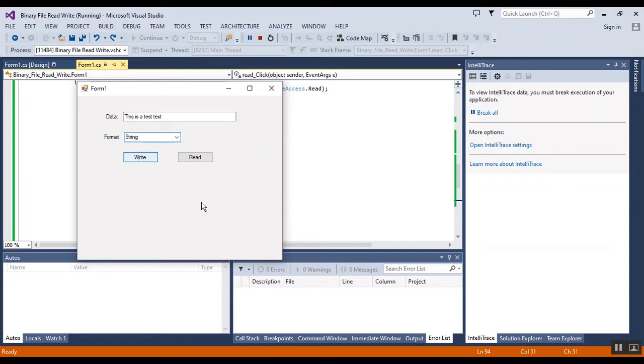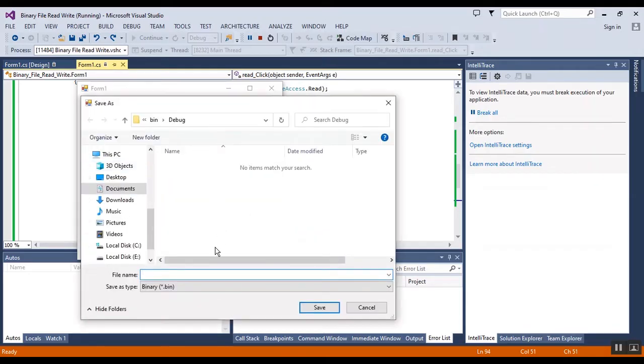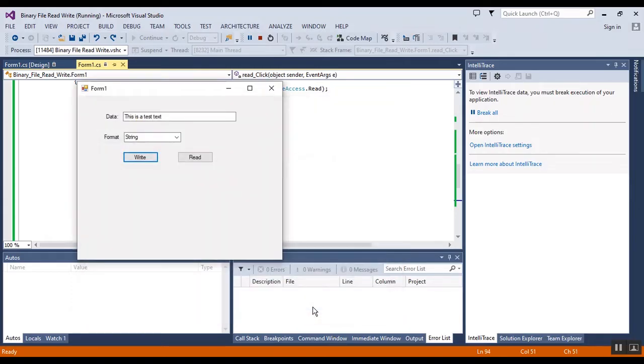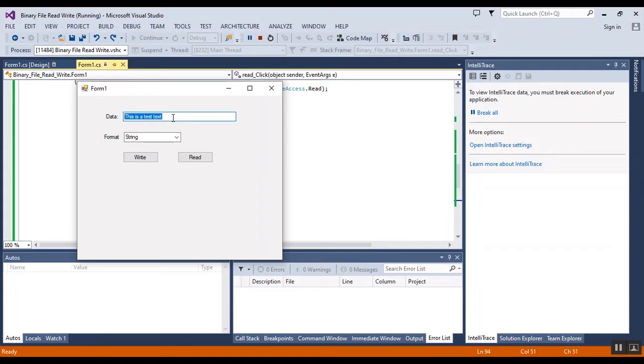Now I want to save the binary file. The name is string.bind. Okay, the data is saved.